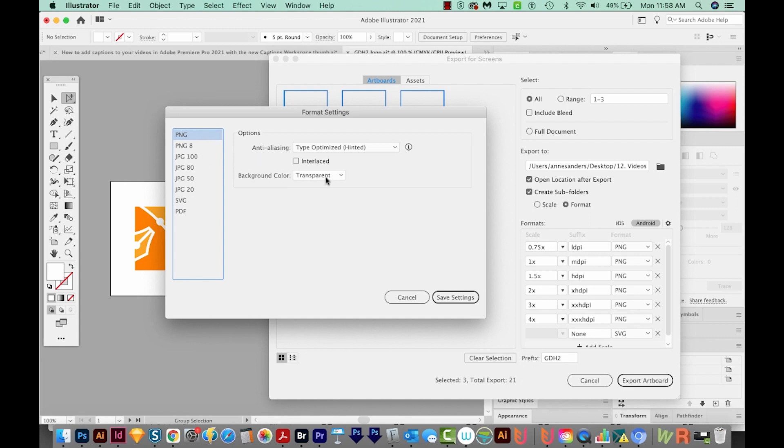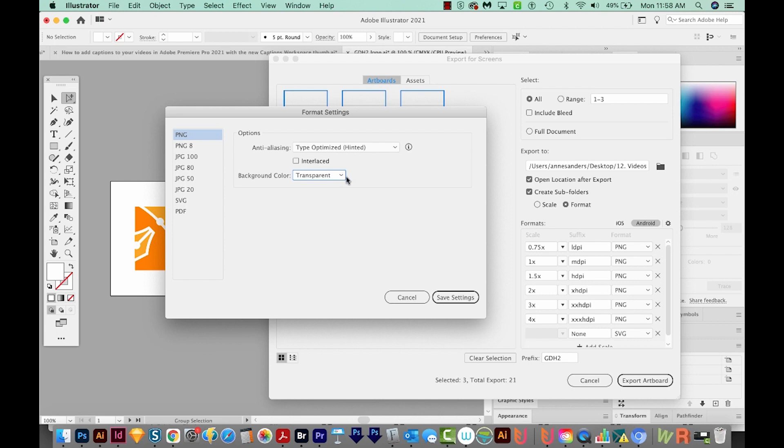So if we always want a background color that's transparent, we can do that. So right now it's set that all PNG files will be transparent backgrounds, which is pretty normal. But you can also change whether you want it art or type optimized.